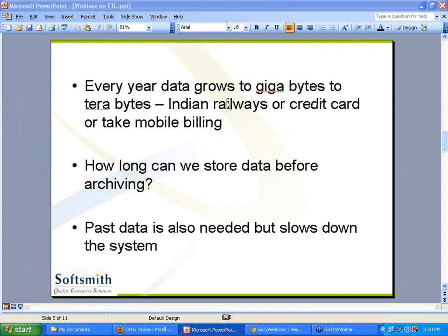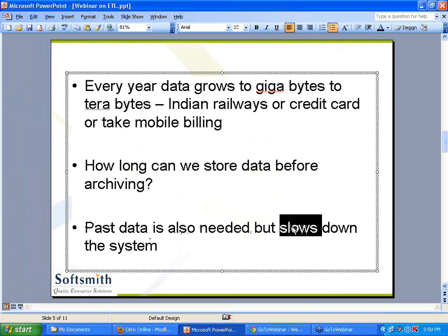That's a problem - when data grows, what happens? The system slows down. Why? Every time you do a search, you give some keyword or a reservation number - it goes to the entire database and tries to pull the data. The more the data, the slower the response. Finding one person out of 100 is slightly difficult; finding one person out of 1000 is still more difficult because you have to do recognition of that particular record.